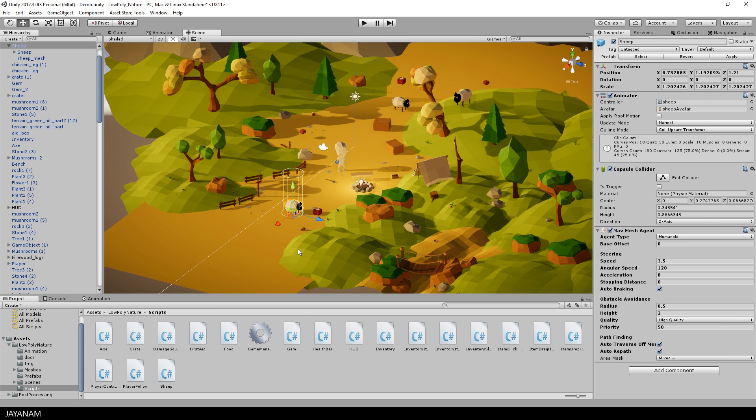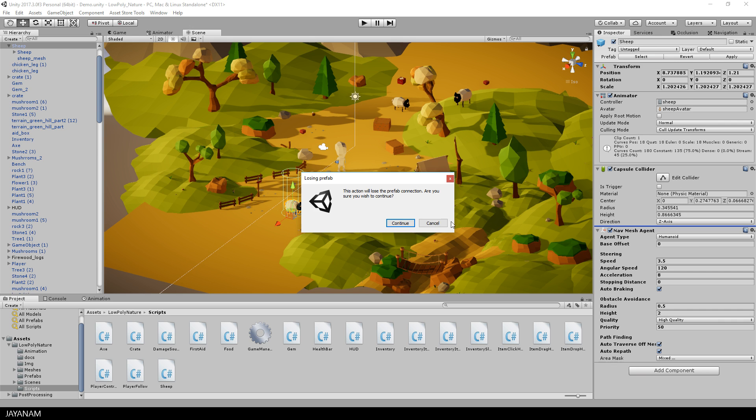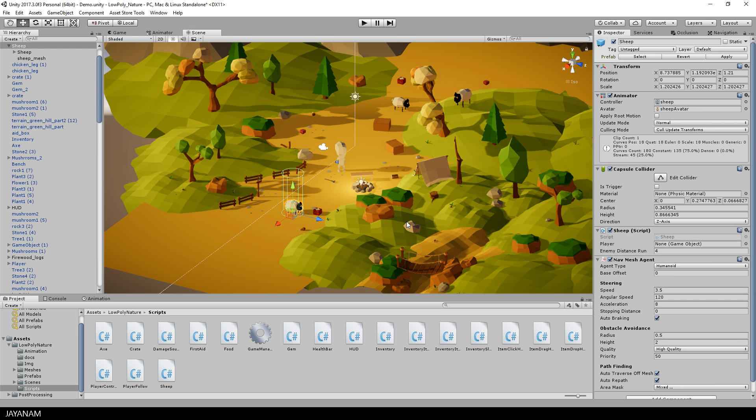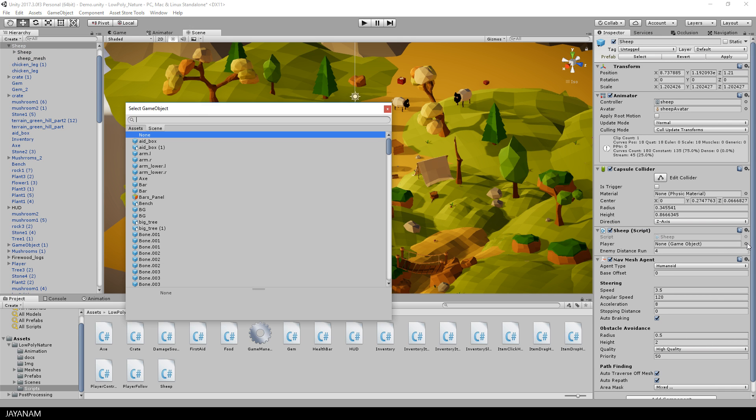And to make the sheep run away from the player now, I wrote a little C-Sharp script that I attach here to the sheep. The script has a public field called player, to which I assign the player now.